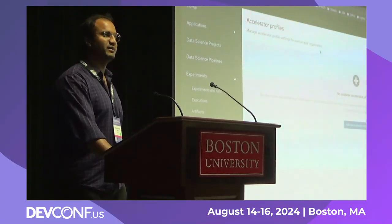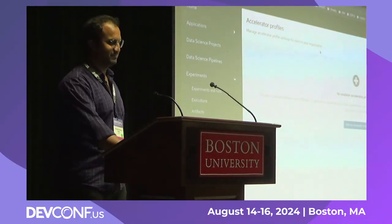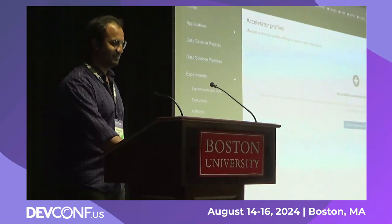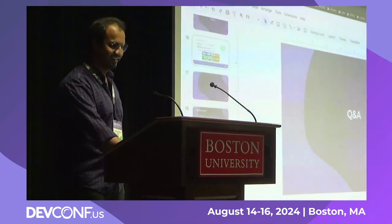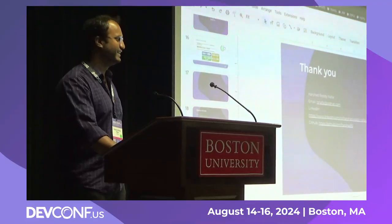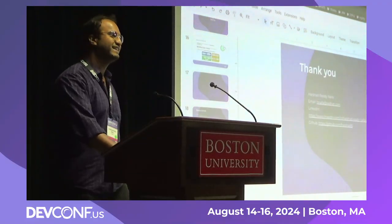Any other questions? Awesome. I guess I finished a little early, but thank you all. Thank you. That's pretty much it.